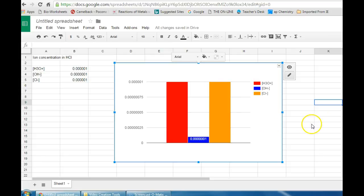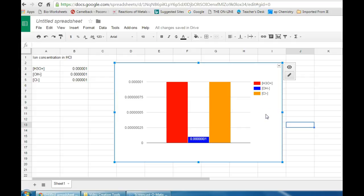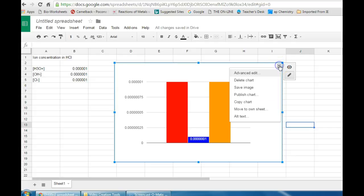And finally, chances are good that you're going to want to copy this chart into some other document for whatever purpose it was created for. To do that, click on the chart area again. There should be a little pop up arrow in the top right. Click it.